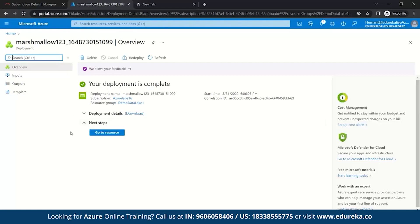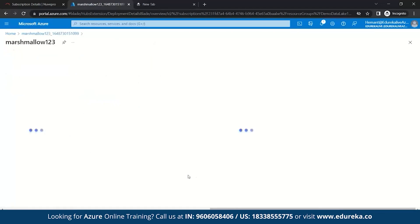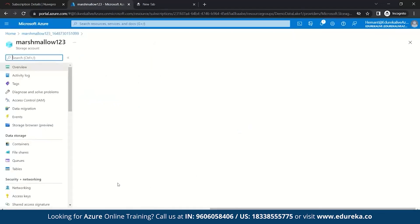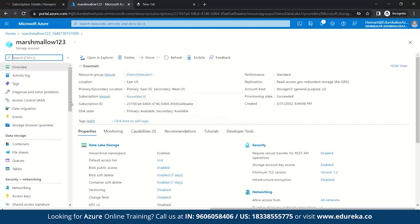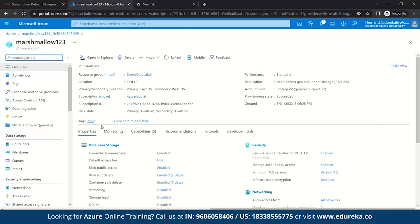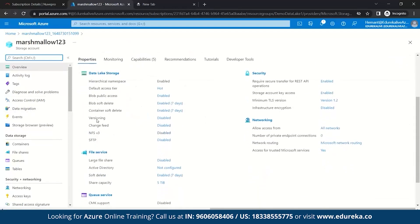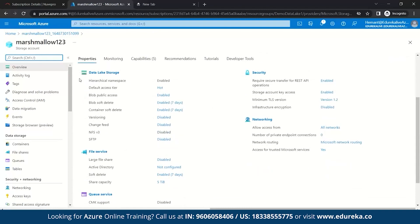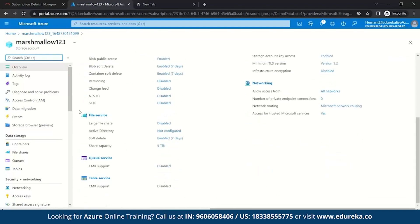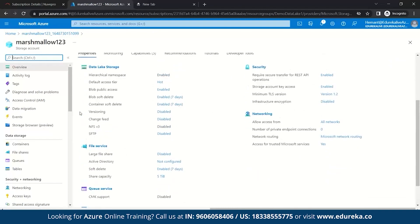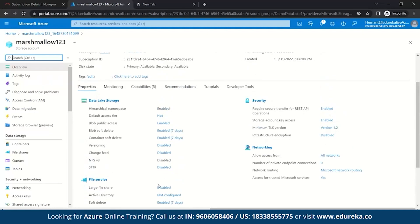Now, what you want to do is we'll move on to go to resources. Now, here, you can see your details, your resource group details, the whole storage account details basically. And even you can see the properties enabled with it. So, here we have data lake storage, file service, queue service, table service, networking, security.